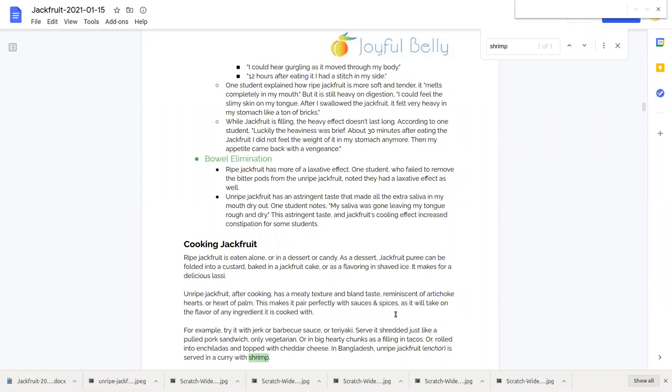One student wrote, it made all the extra saliva in my mouth dried out. Well, if some food makes all the saliva in your mouth dry out, it may dry out your colon as well. And so that astringent taste, together with jackfruit's cooling effect, increased constipation for some students.